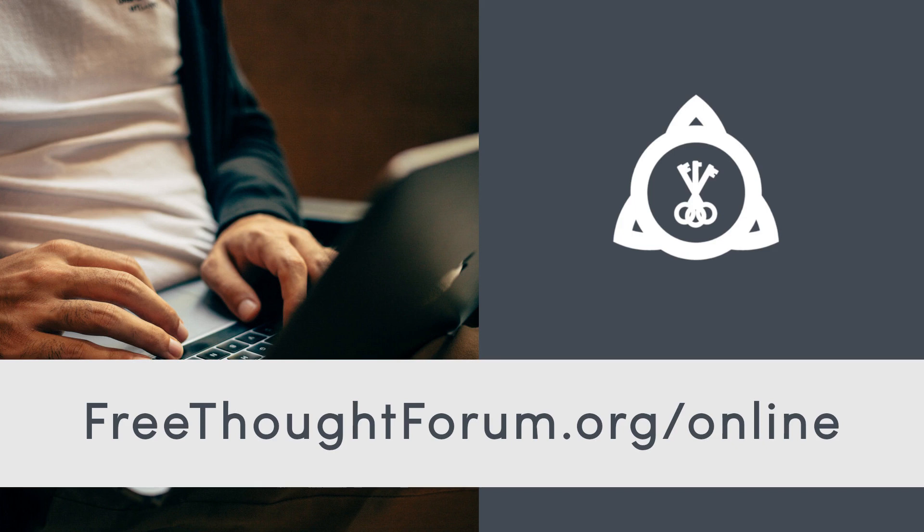You can also visit freethoughtforum.org/online for clear information on when and where our online meetings will take place. The following instructions are for those of you who want to connect through your desktop computer or laptop, but they will also work reasonably well enough for those of you using a smartphone.